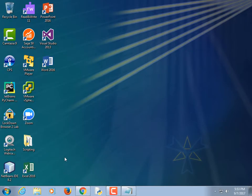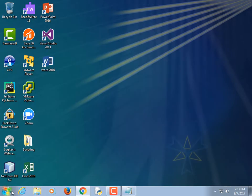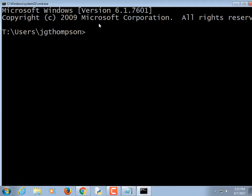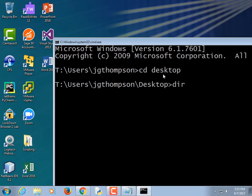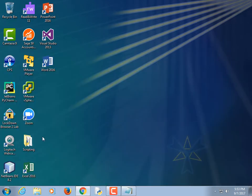Another is how to launch the command prompt in a specific directory. Say I had my scripting directory here. The problem is if I do Windows+R and CMD, I end up in the user directory and I'd have to navigate — CD desktop, CD scripting, that kind of stuff.